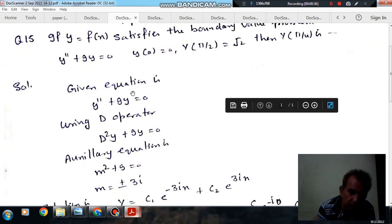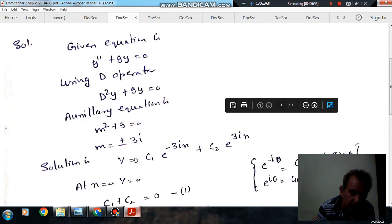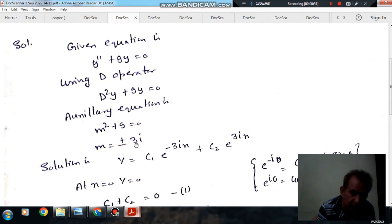The given equation is y'' + 9y = 0. Using the operator form, D²y + 9y = 0, or in the auxiliary equation form, m² + 9 = 0. So m = ±3i.